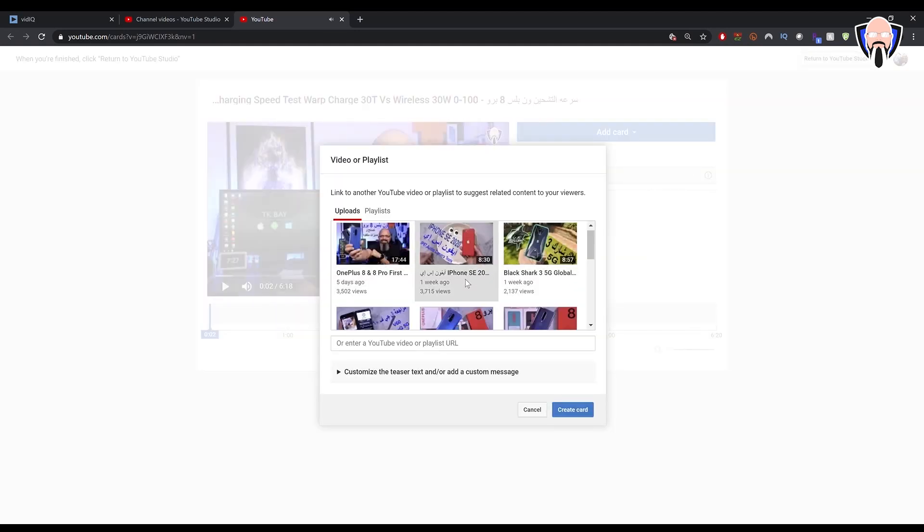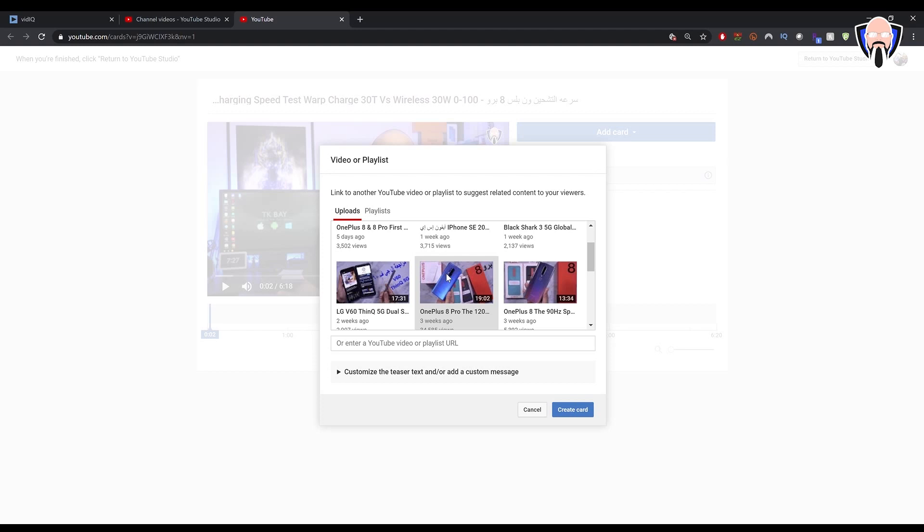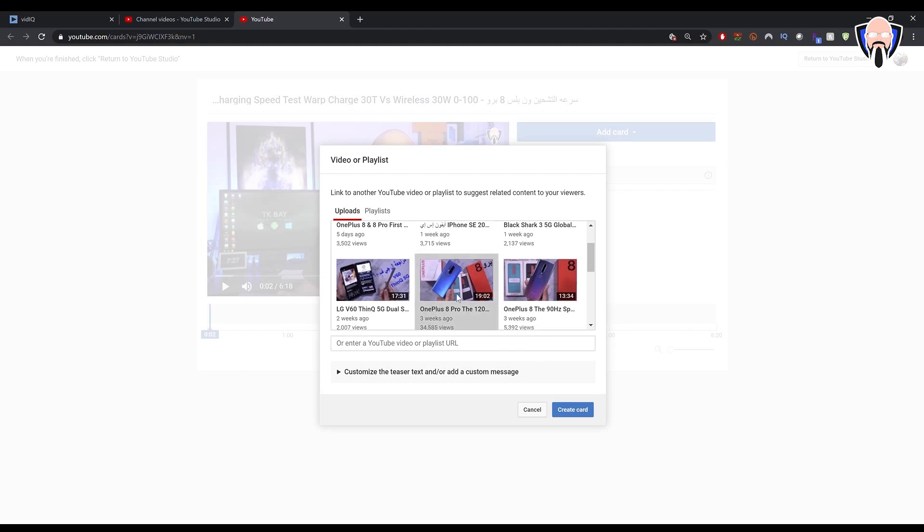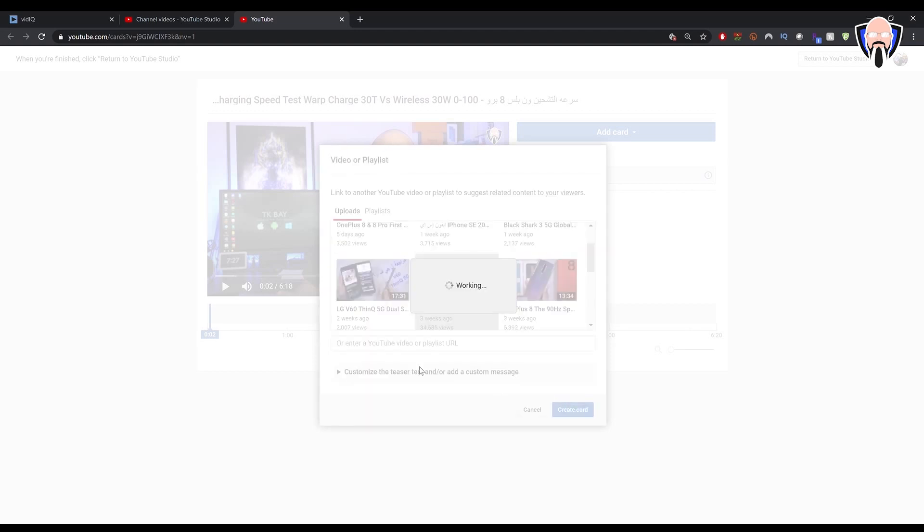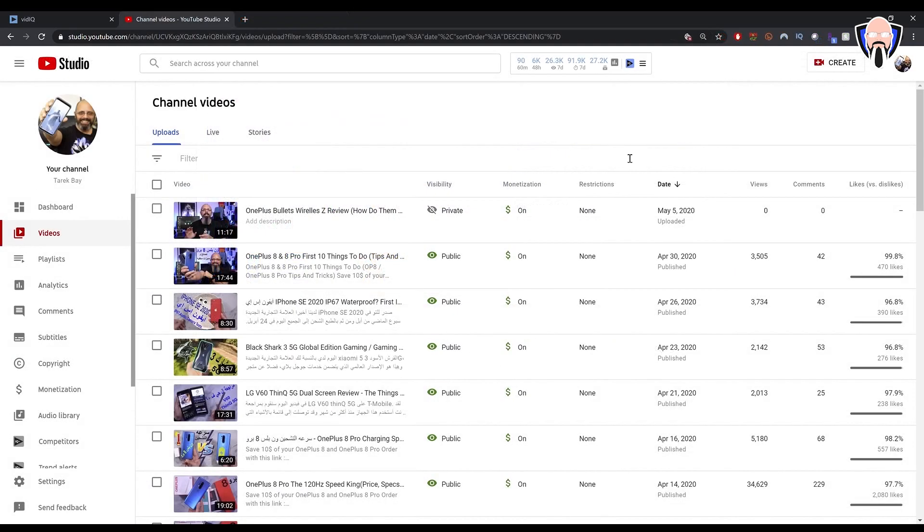I'm going to say add video. This is the charging test. It makes perfect sense for me to link it to the OnePlus 8 Pro unboxing. I'll create a card, give it a second to finish. Very easy tools.